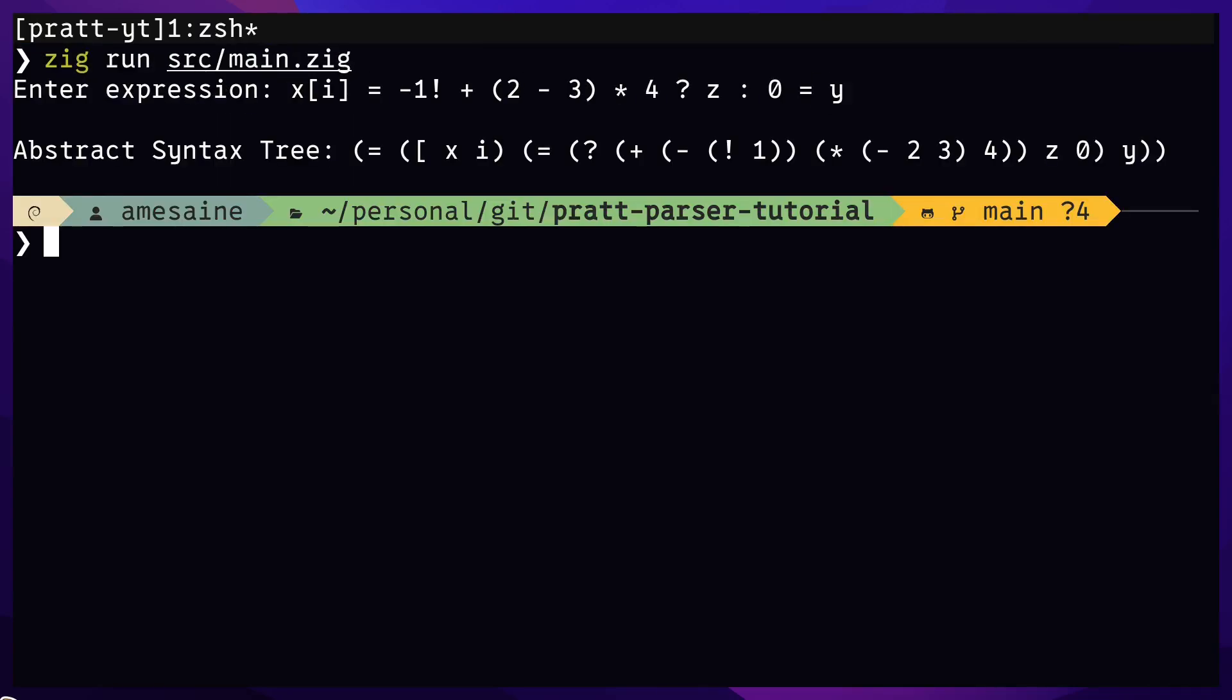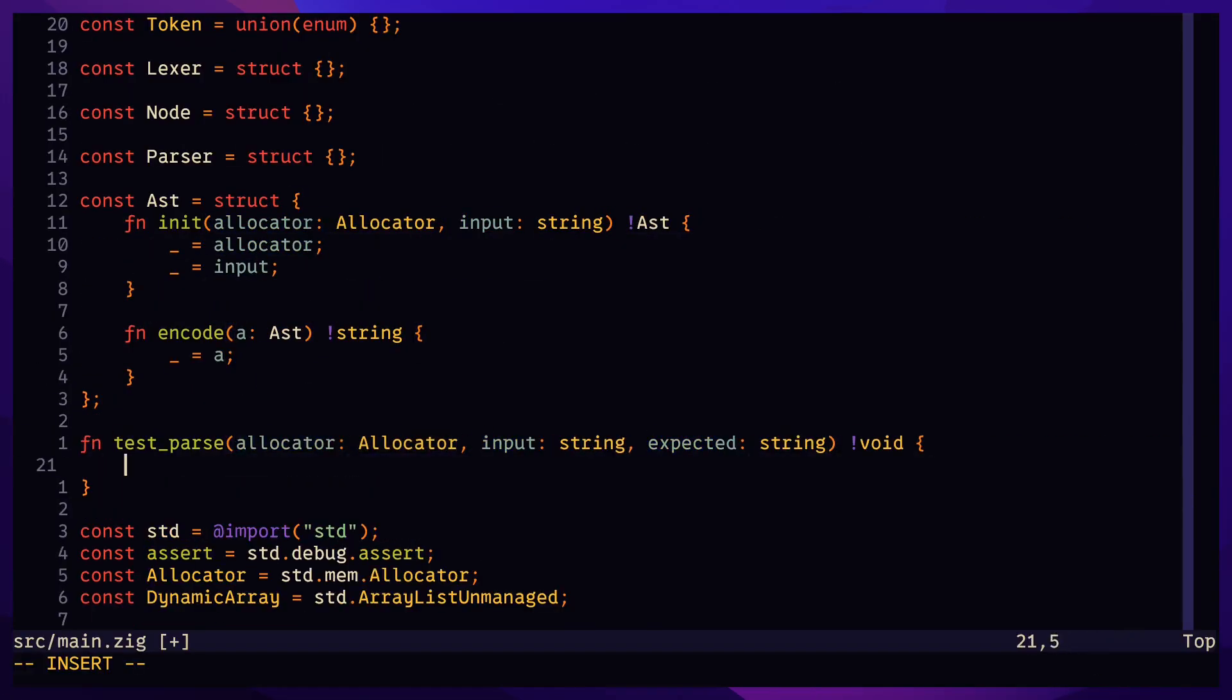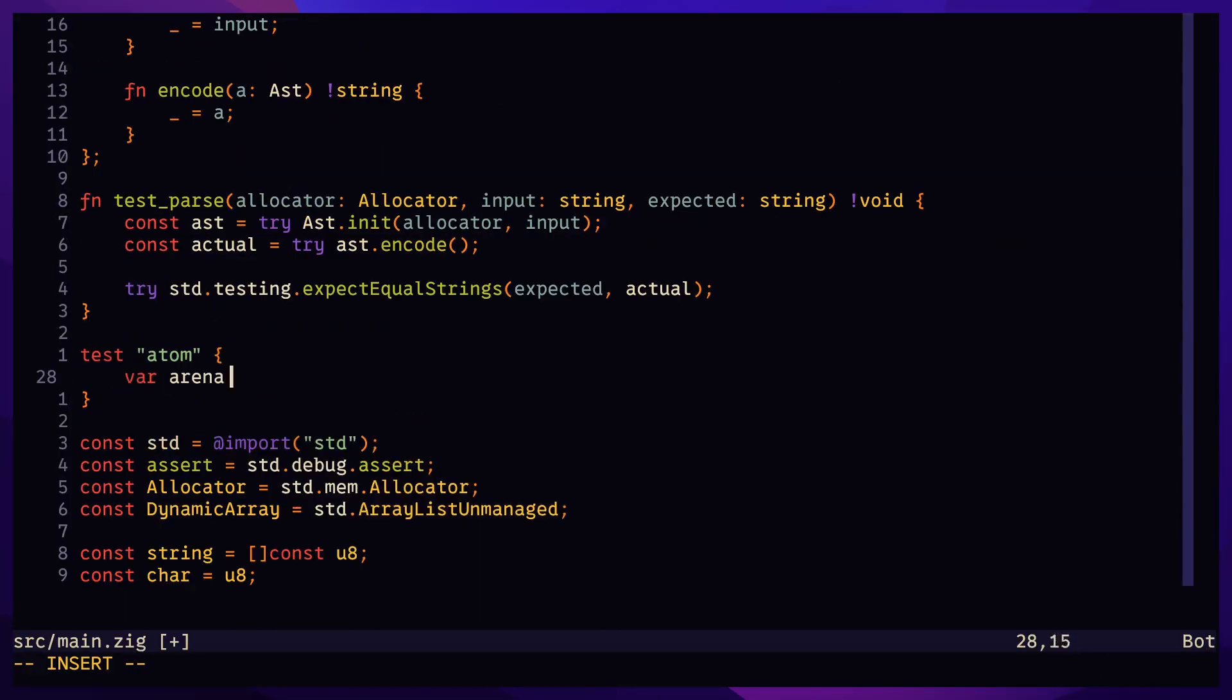Turn this expression into an abstract syntax tree using Pratt parsing. Start with a simple test that parses a single digit.